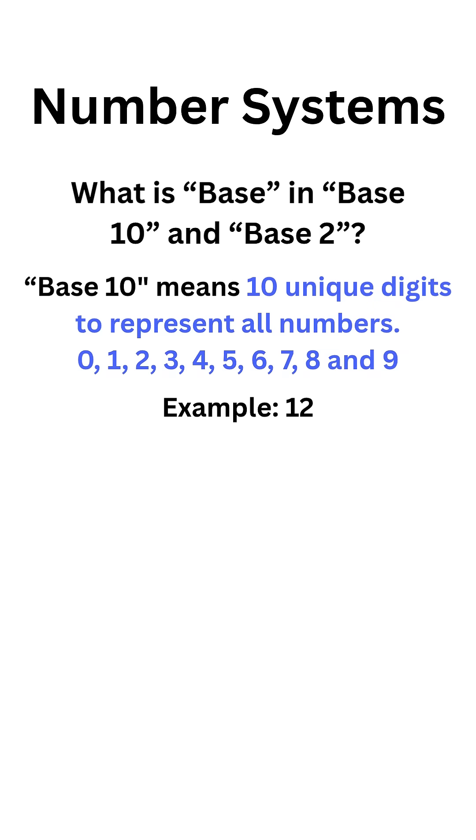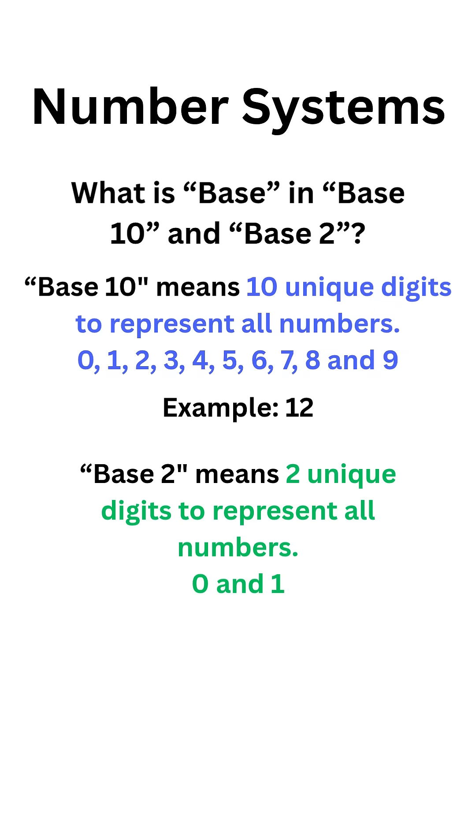Similarly, base 2 has 2 digits, 0 and 1. Any number can be represented using these 2 digits. Example, 1100. If you convert this number to base 10, you will get 12.